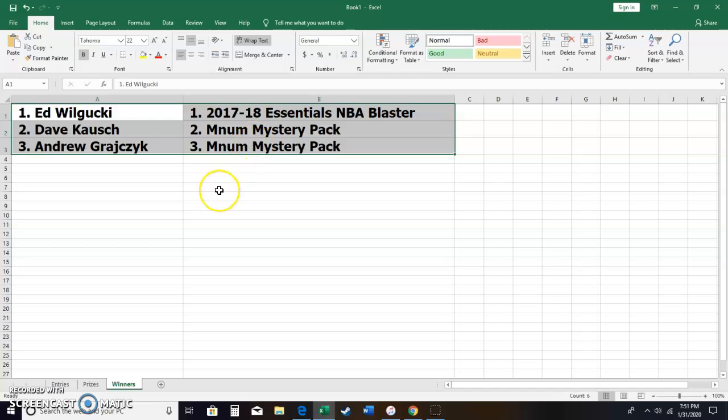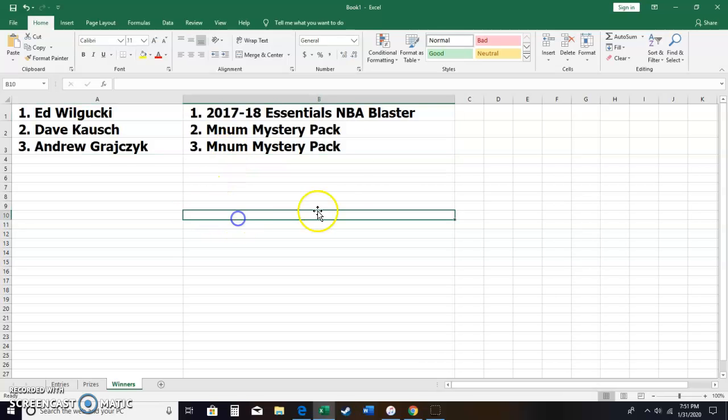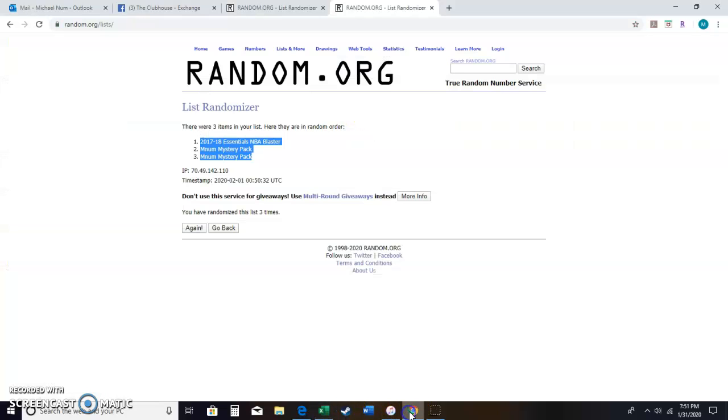Dave Kausch, you win Mnum Mystery Pack. I have your information, so I'll just mail it to you. Andrew, same thing. Mnum Mystery Pack for you.